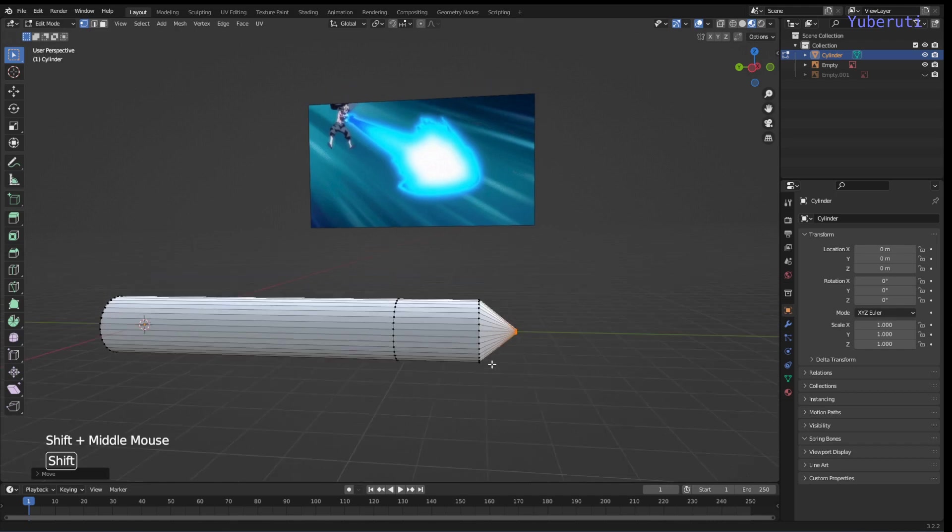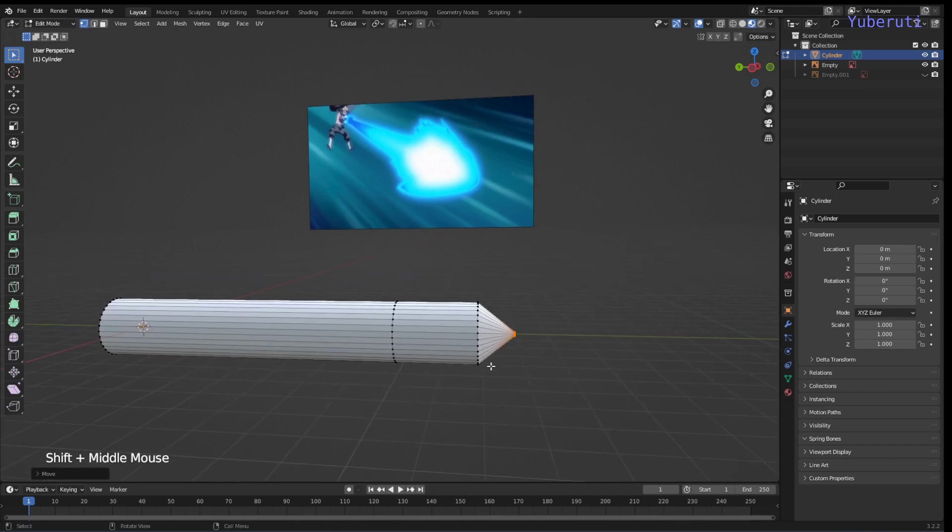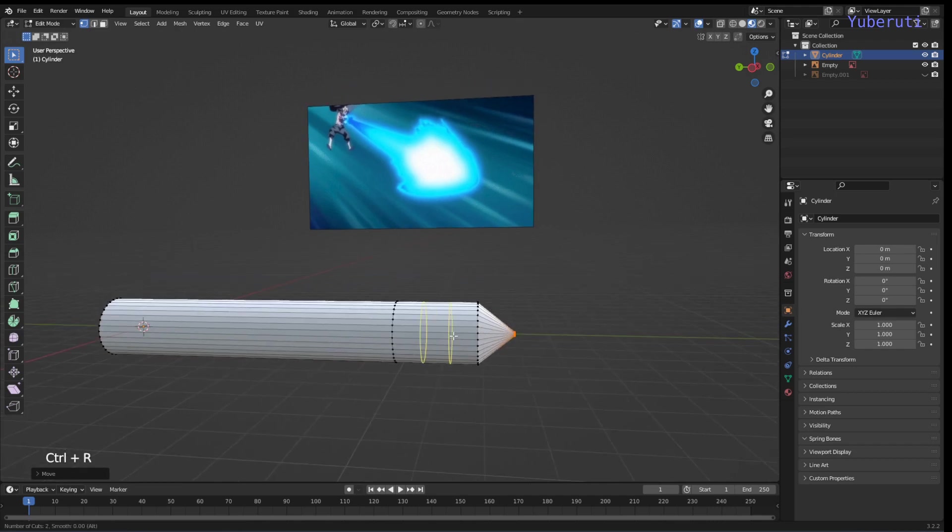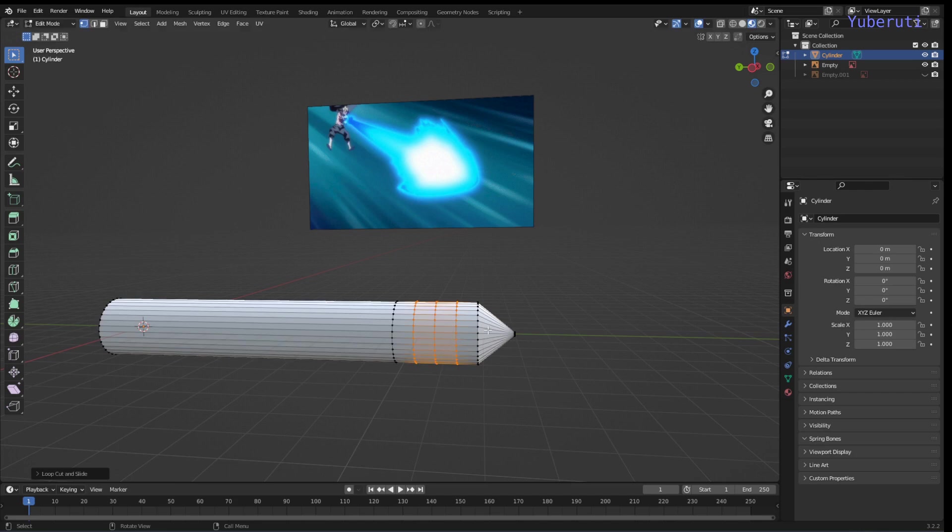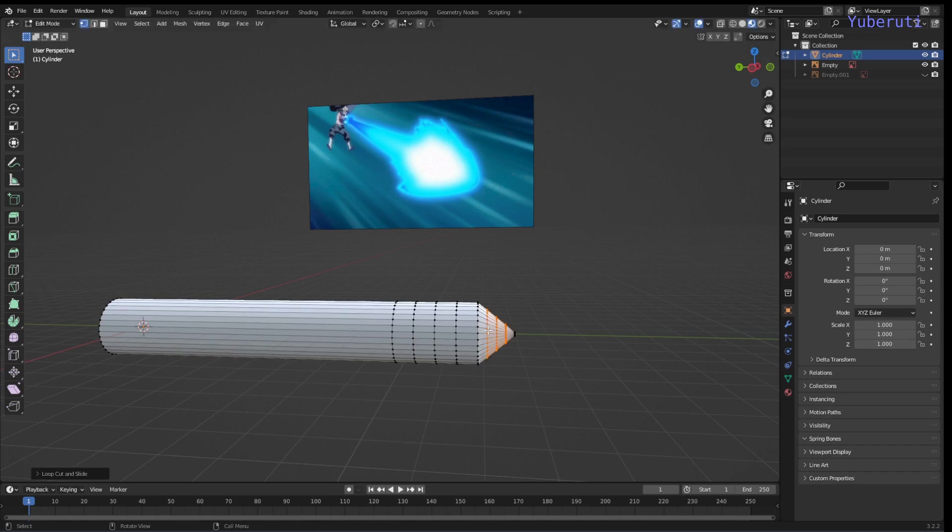Now let's make it more round. So we're going to Ctrl R to add in loop cuts. Three is good enough. Let's turn on proportional editing and scale it up.